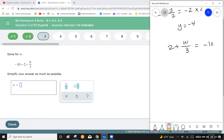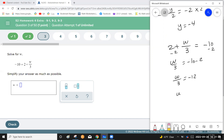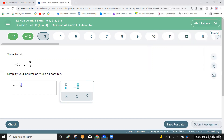Switch the two sides of the equation. Then w over 3 equals negative 10 minus 2, so w over 3 equals negative 12. Multiply each side by 3: w equals negative 36. Enter your answer: negative 36.